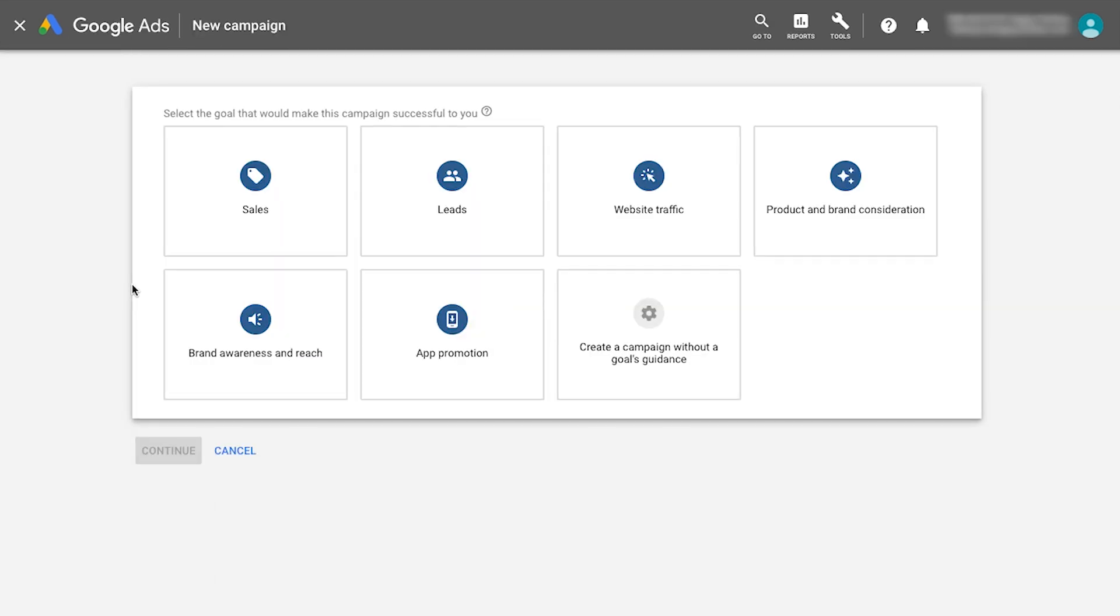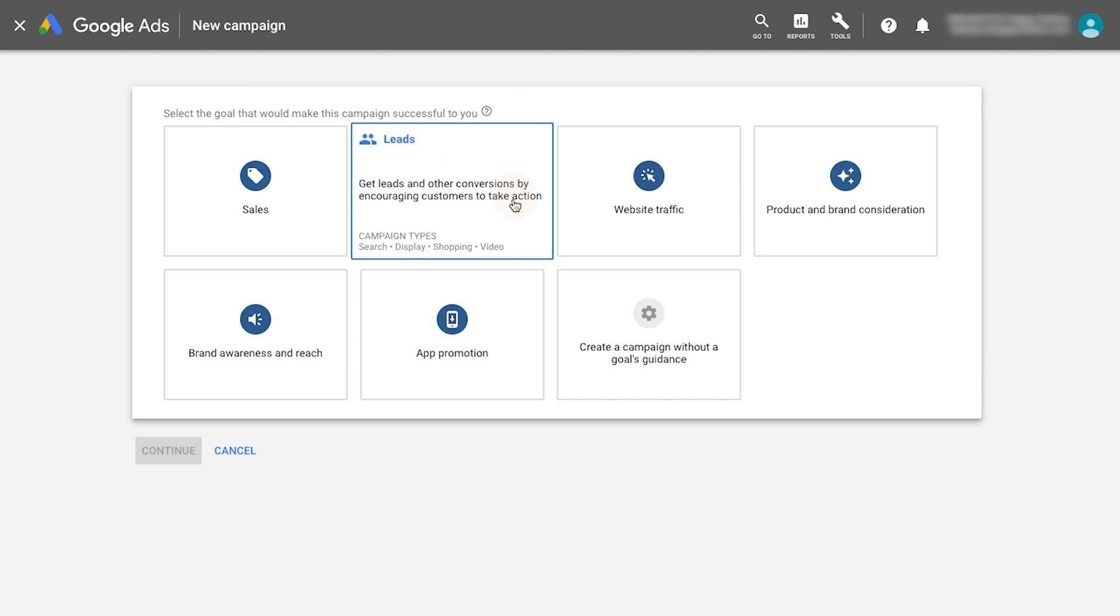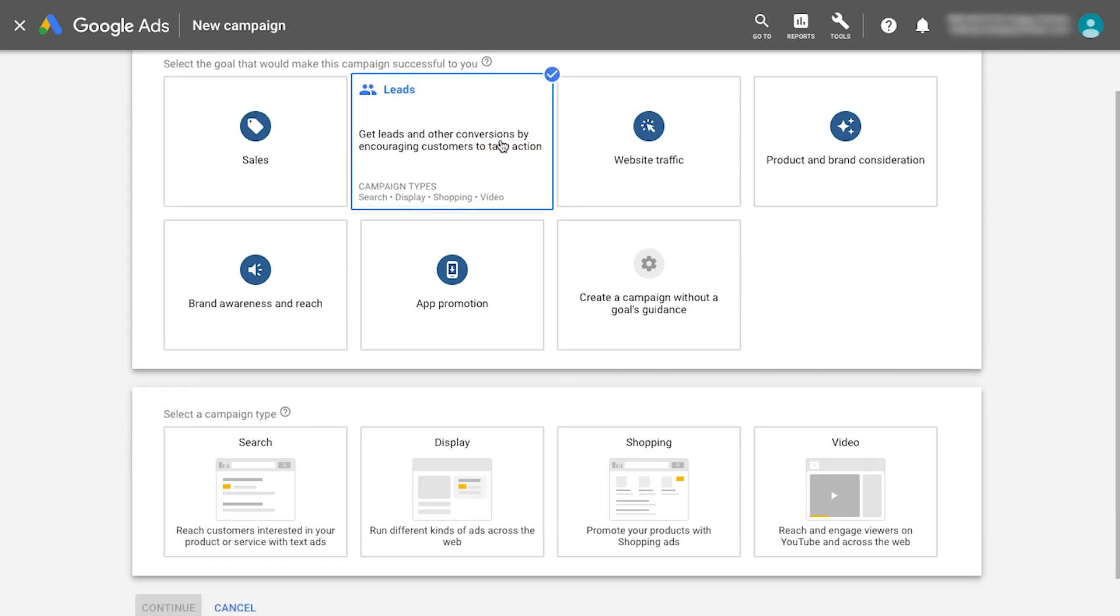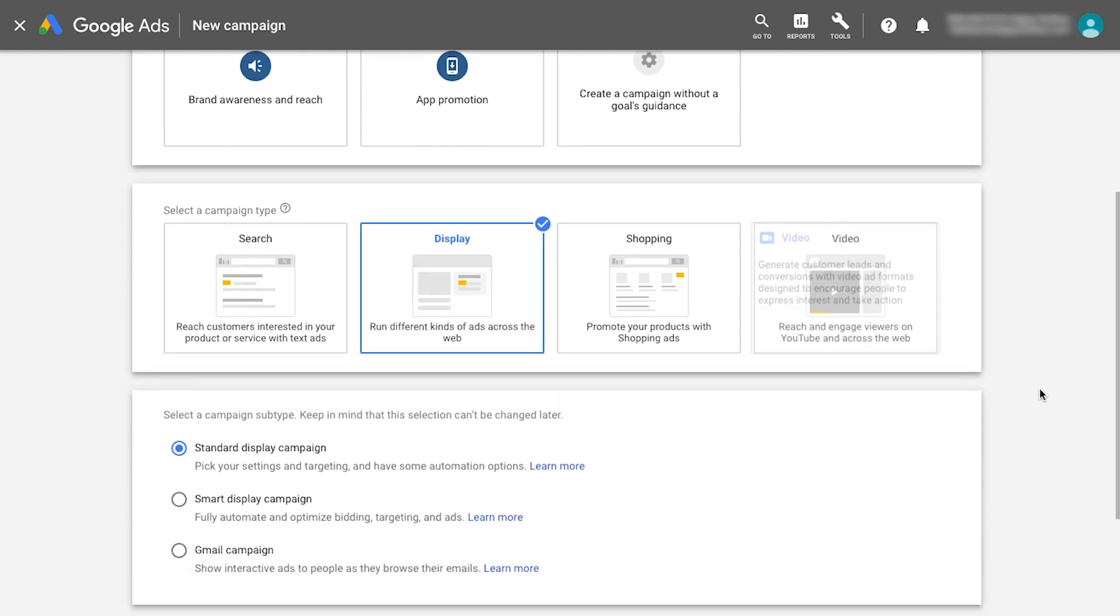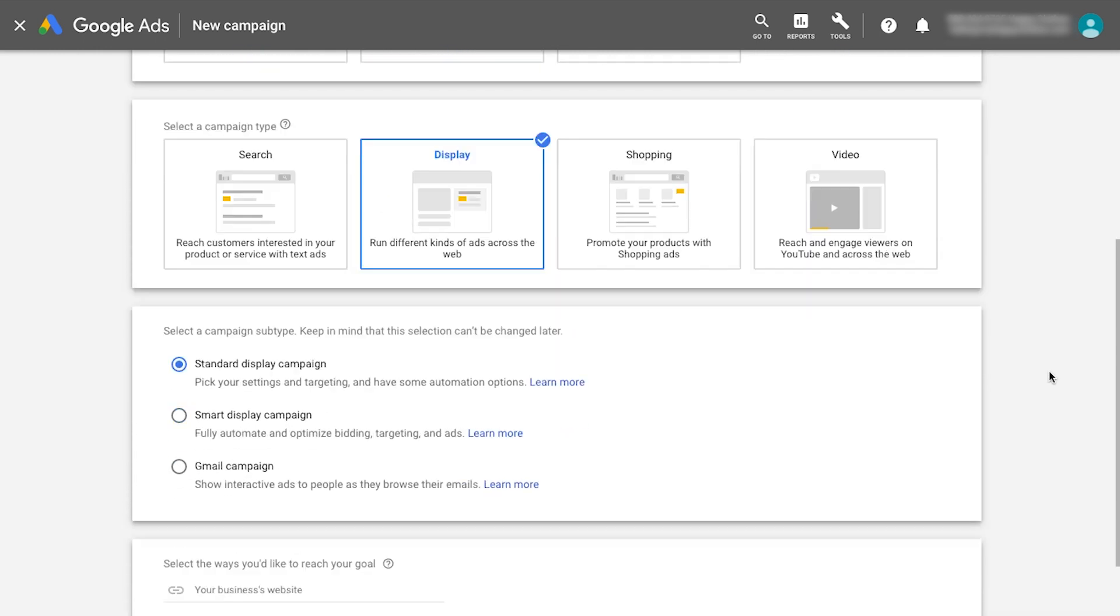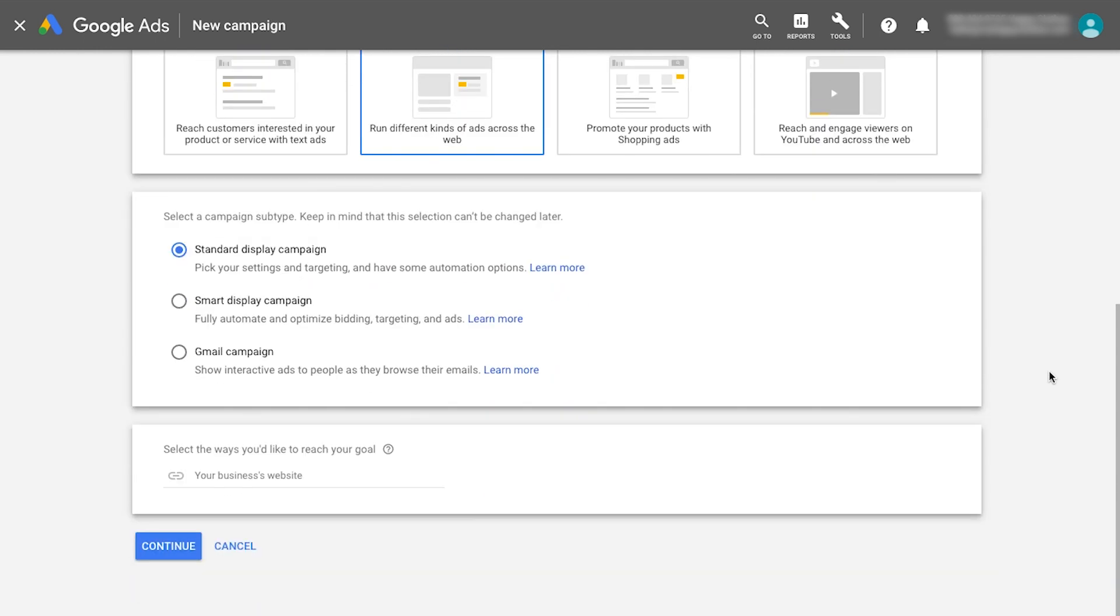Select a campaign goal or create a campaign without a goal's guidance. For whichever goal you select, choose Display as the campaign type and then Smart Display as the campaign subtype.